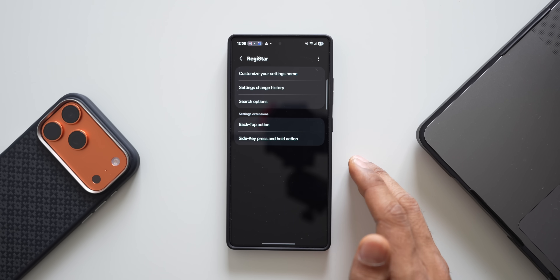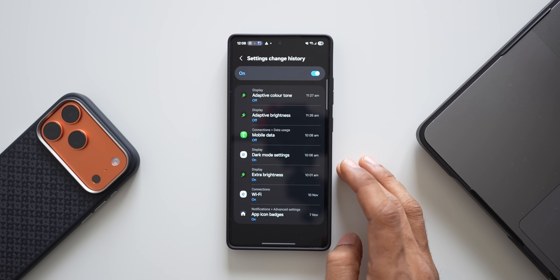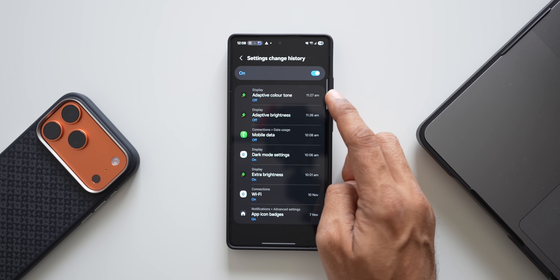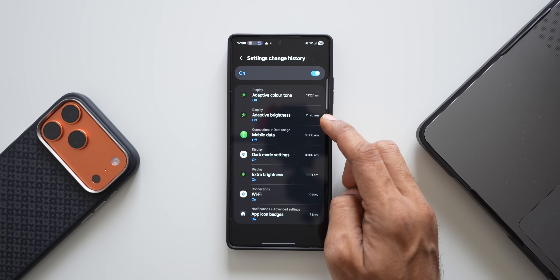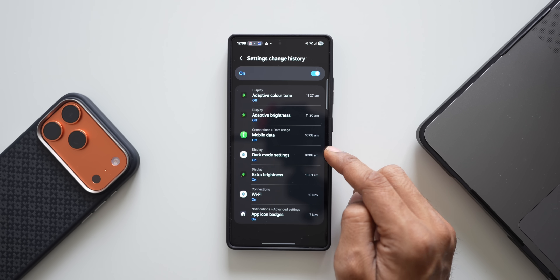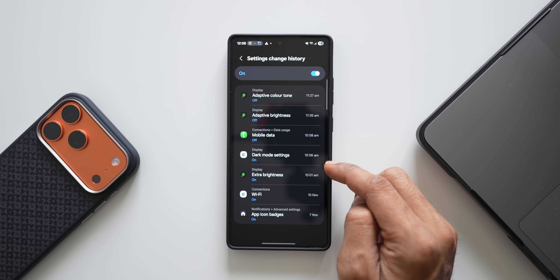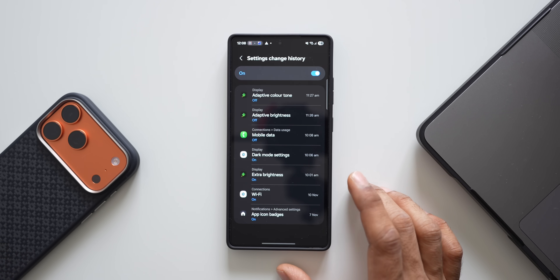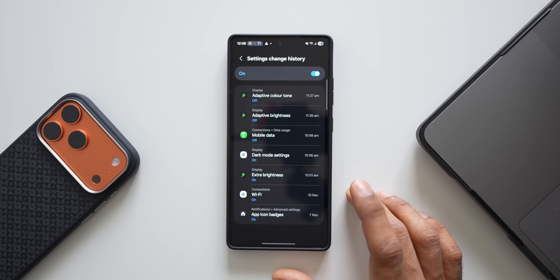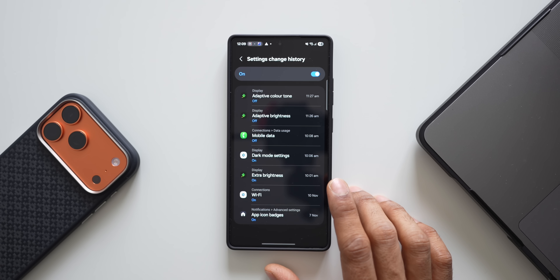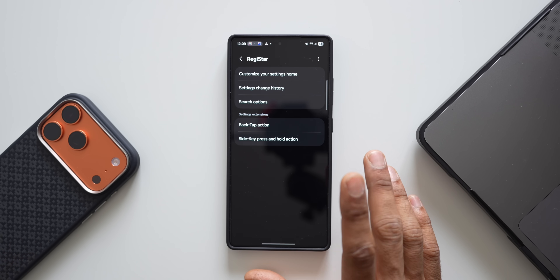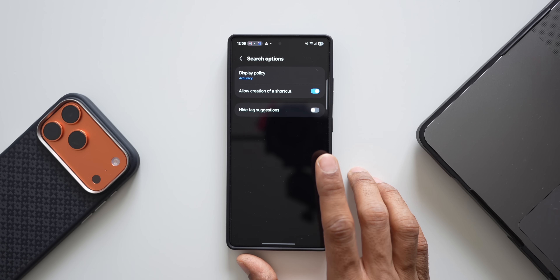Now let's look at another very useful feature called 'Settings change history'. Here you can see all the recent changes made in the settings menu — I've changed the adaptive color tone, turned off adaptive brightness, turned off mobile data, changed dark mode settings, and more. If your phone is behaving differently than usual and you don't remember what you changed, you can open Register and check the settings change history.